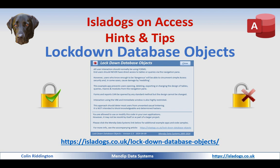Hello, in today's video I'm going to show you how you can easily lock down database objects to prevent users getting access to the areas that you don't want them to be able to use.